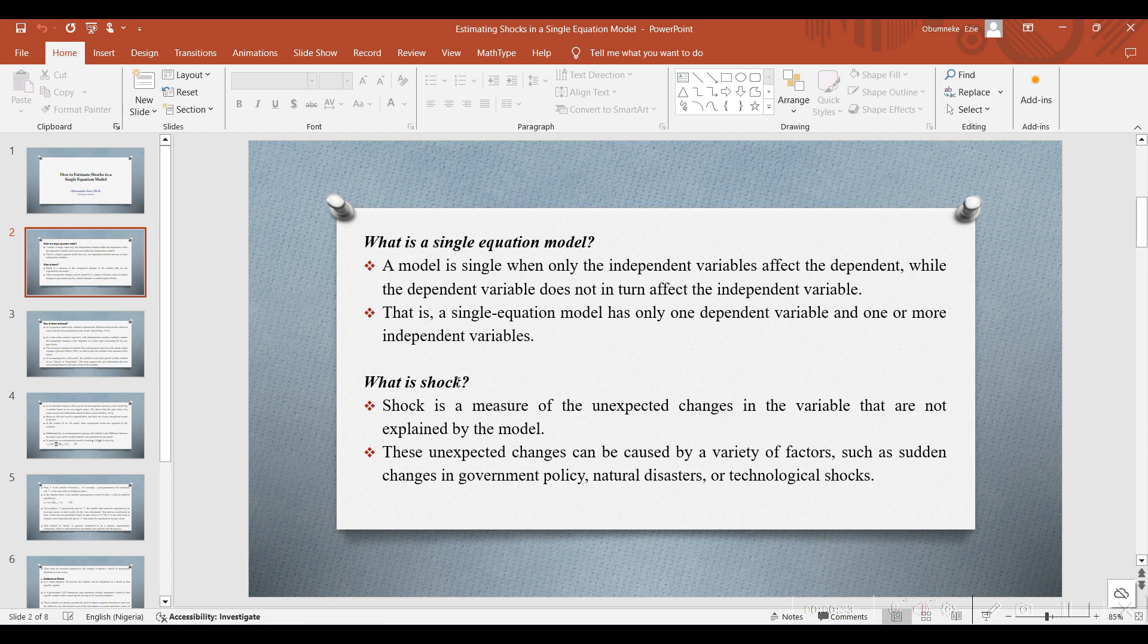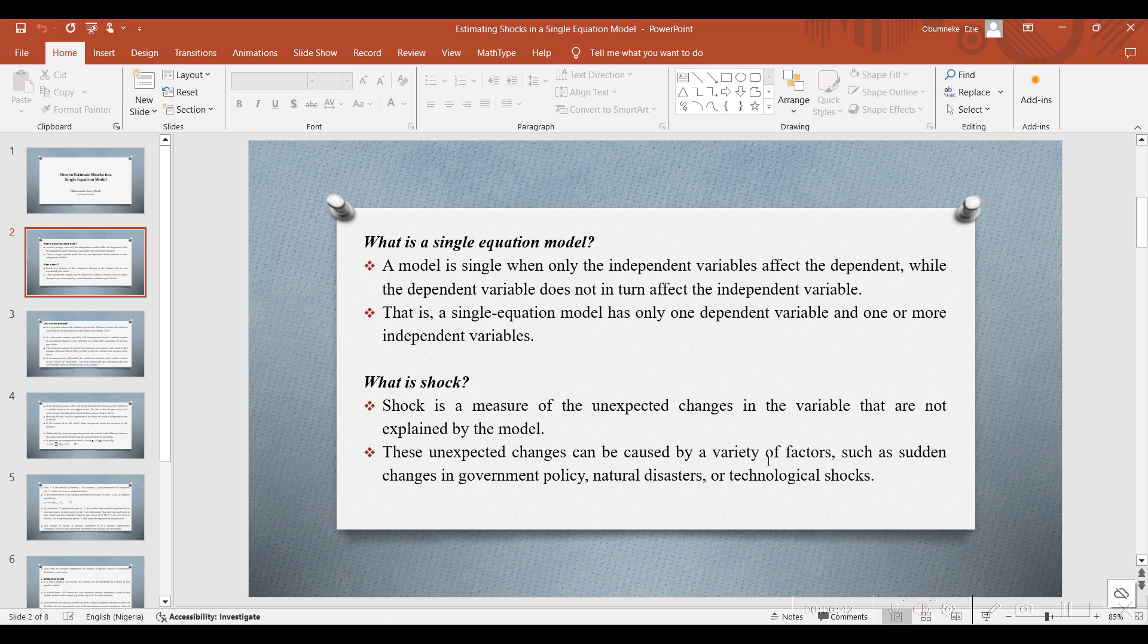Now, looking at the meaning of shock. Shock is a measure of the unexpected changes in the variable that are not explained by the model. These unexpected changes can be caused by a variety of factors, such as sudden changes in government policy, natural disasters, or technological shocks.